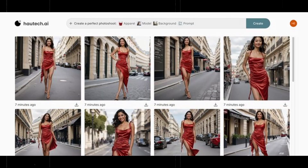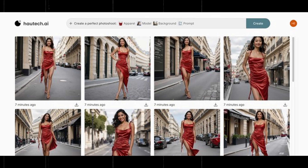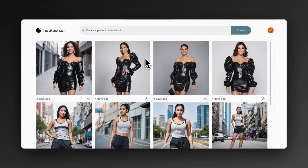Let me show you how it works. Meet Hautech AI, the revolutionary tool that's changing the game for fashion photography. Here's how easy it is.